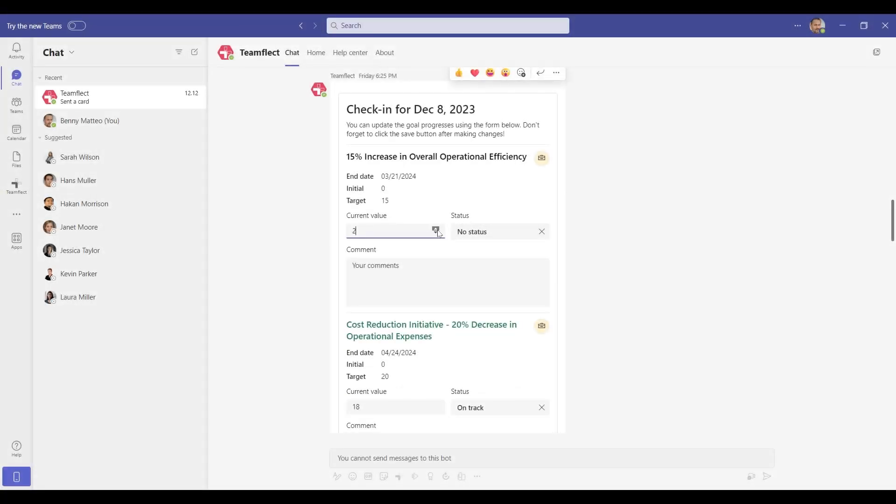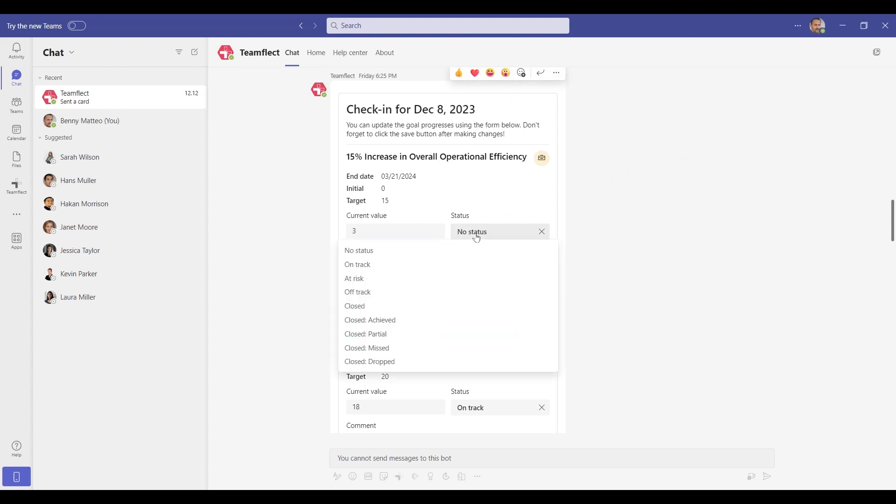Goal owners will receive regular notifications on intervals that you set to update their goals on their own, so you don't have to chase after them. That being said, you still want to check in regularly with everyone in your team through one-on-ones or team meetings and go over those goals. TeamFlect is the best meeting tool in the Microsoft Teams ecosystem.